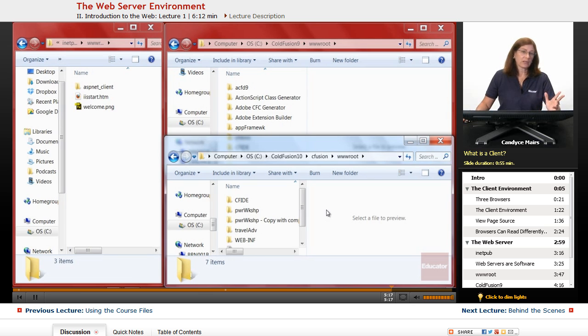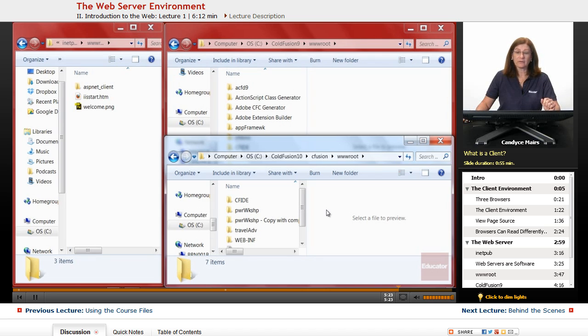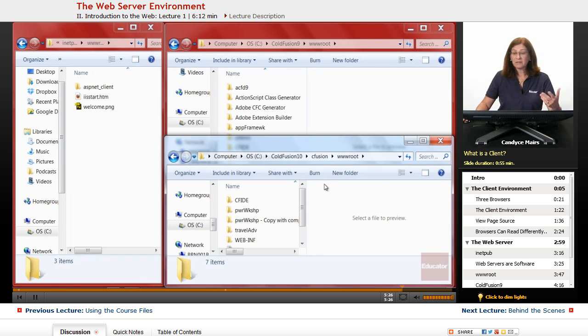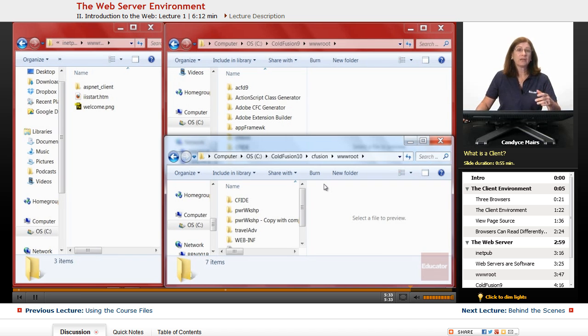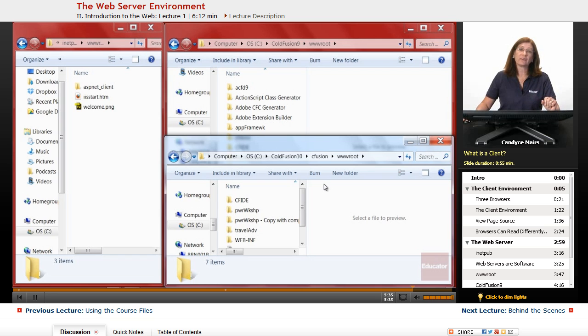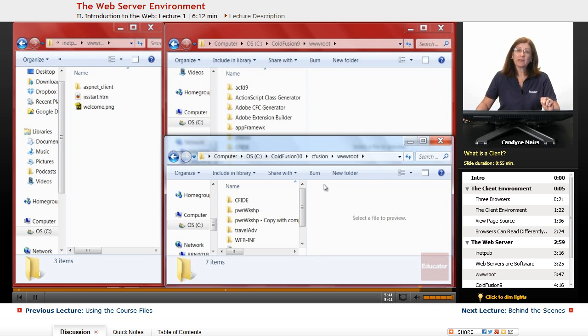So a client is simply software that reads the coding on your page and displays it to the user. And a web server is simply software that stores your website and sits and waits for people to make requests of your website so those pages can be served up. So that's just a brief overview of the client-server environment that we are working with on the web.